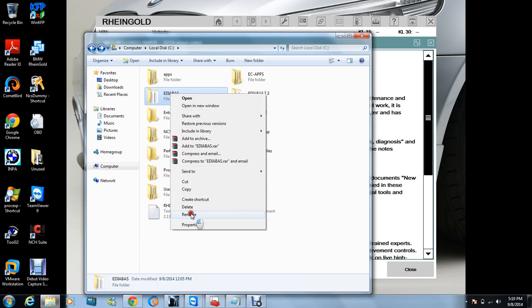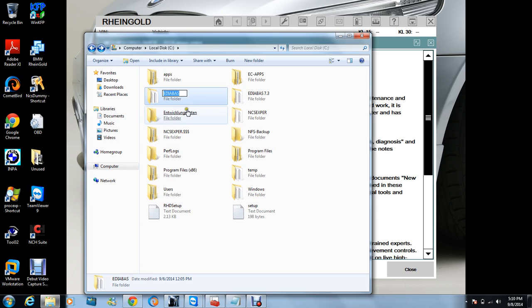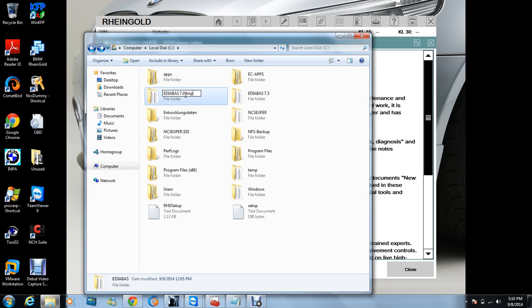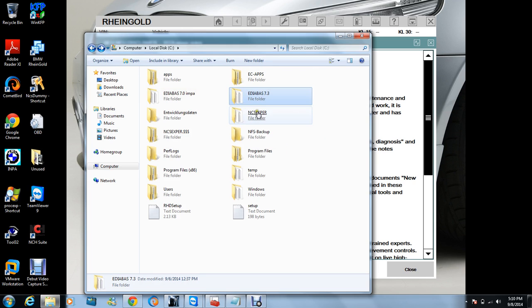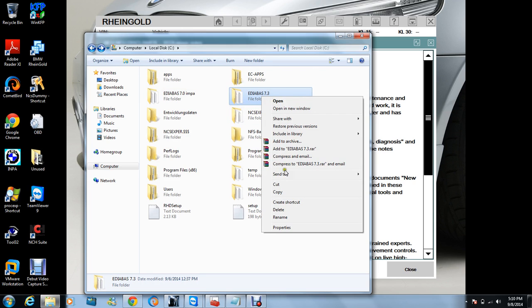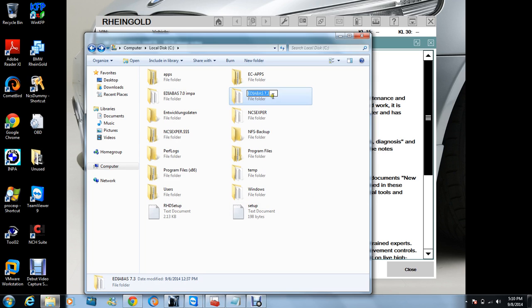Wait, wait, just go back before you rename it. This is 7.0, the one that you just used. Rename it first. Rename that one 7.0. And this one, just go back. Don't go back - right-click on it.